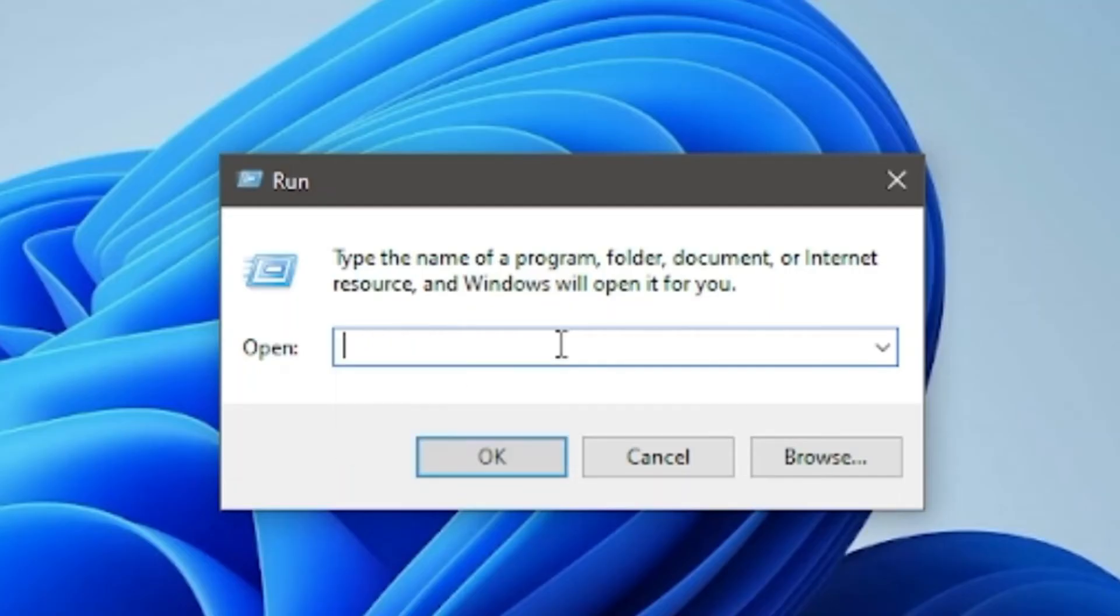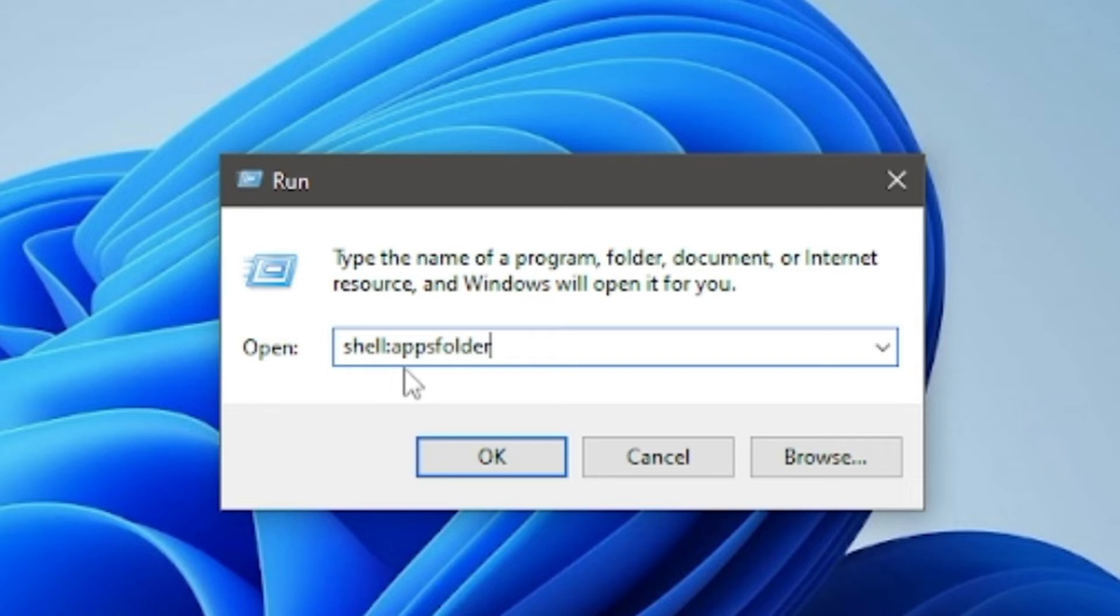Next, open the Run command again, type shell:AppsFolder, and click OK to open the modern apps folder on your computer.